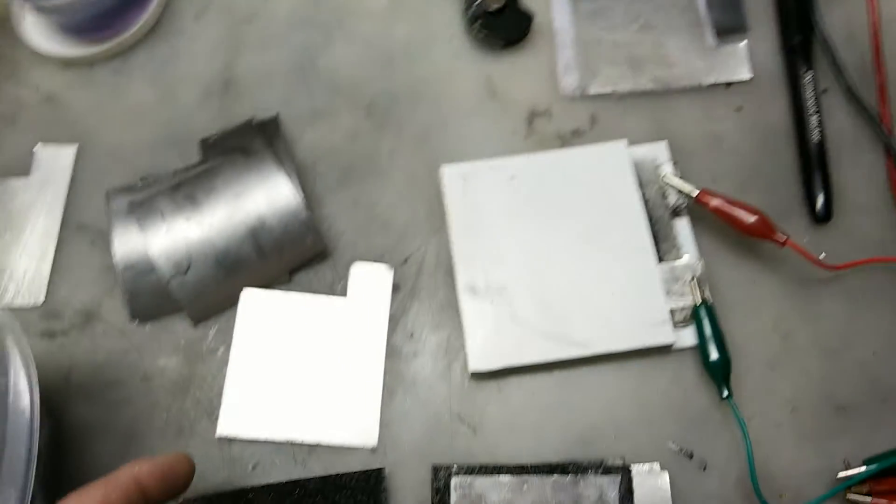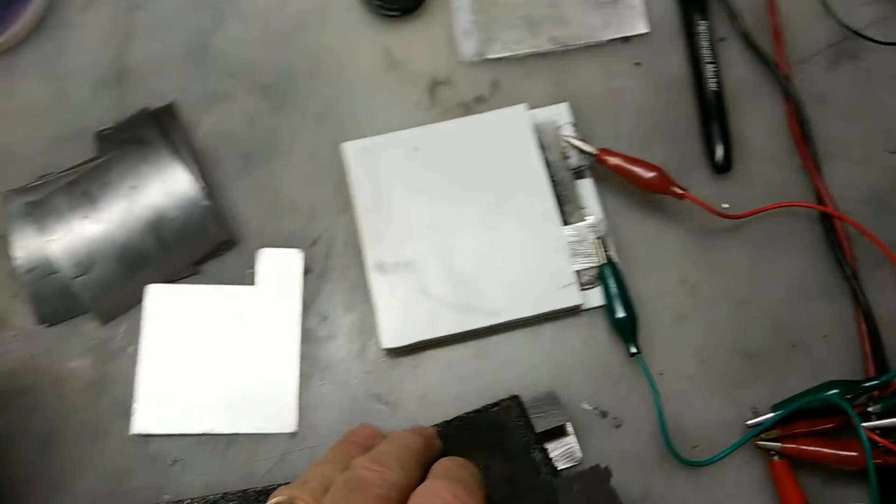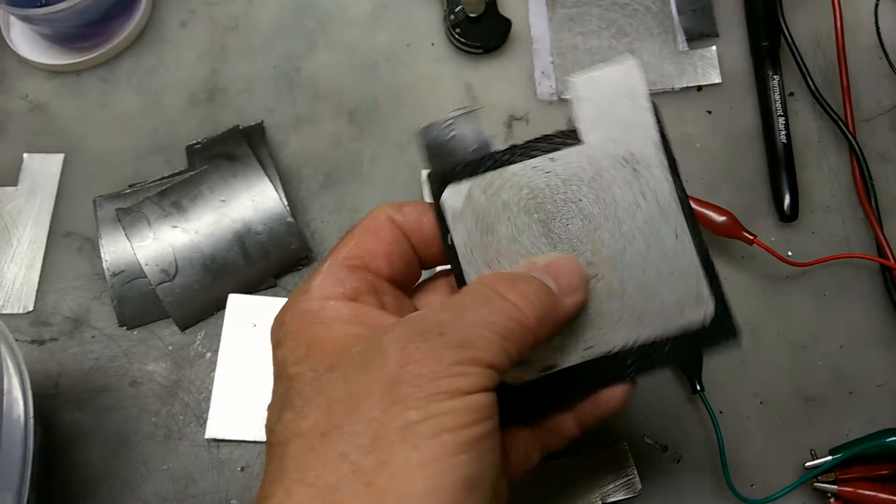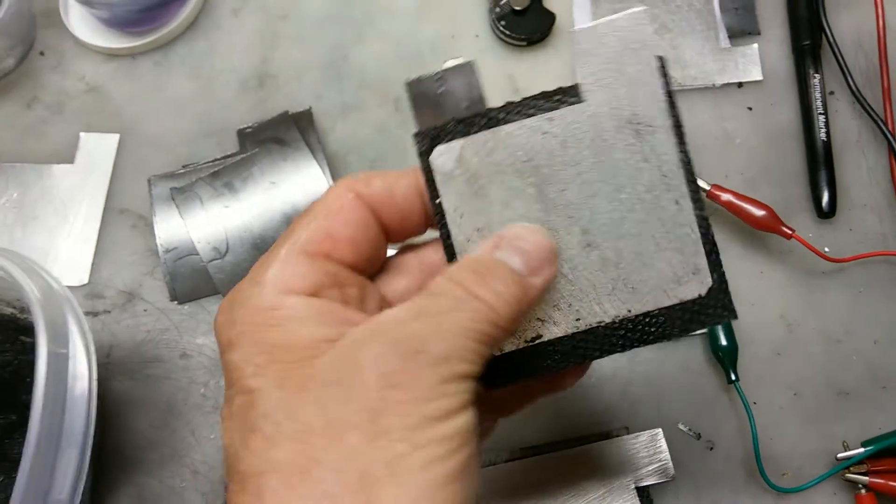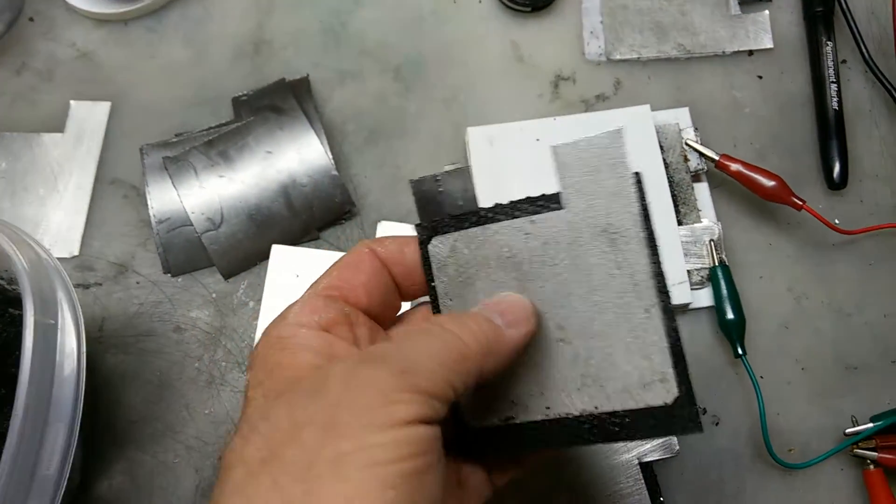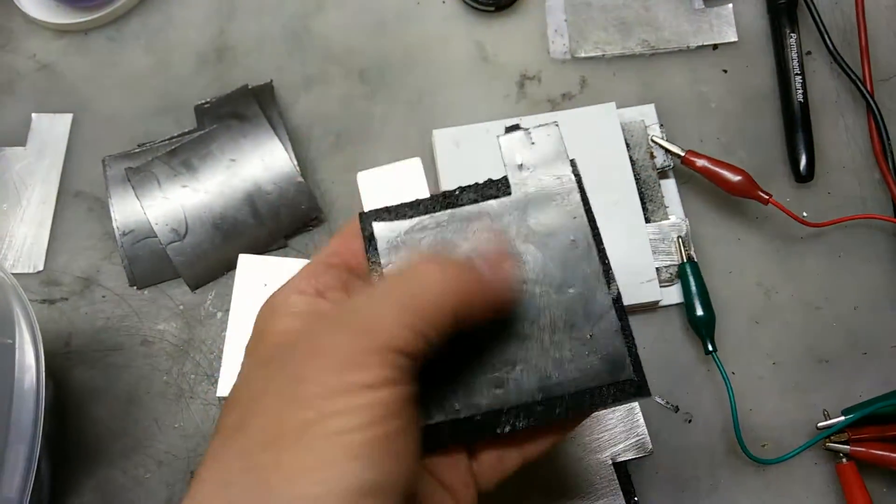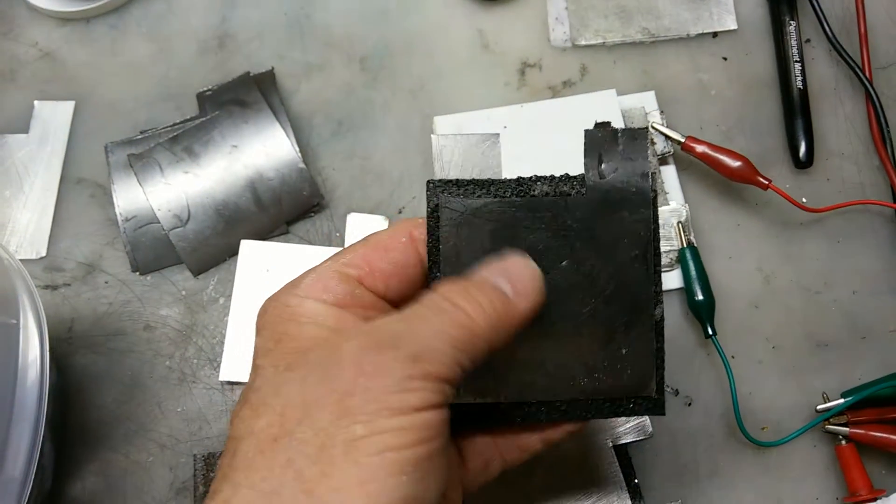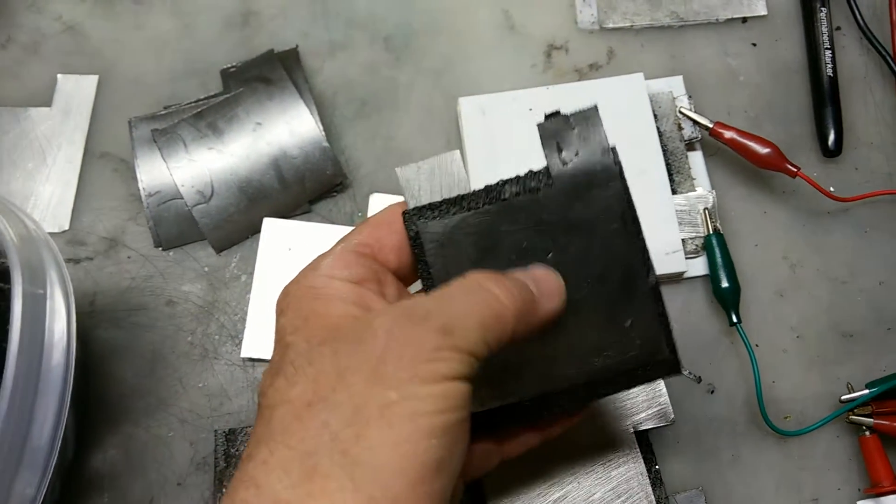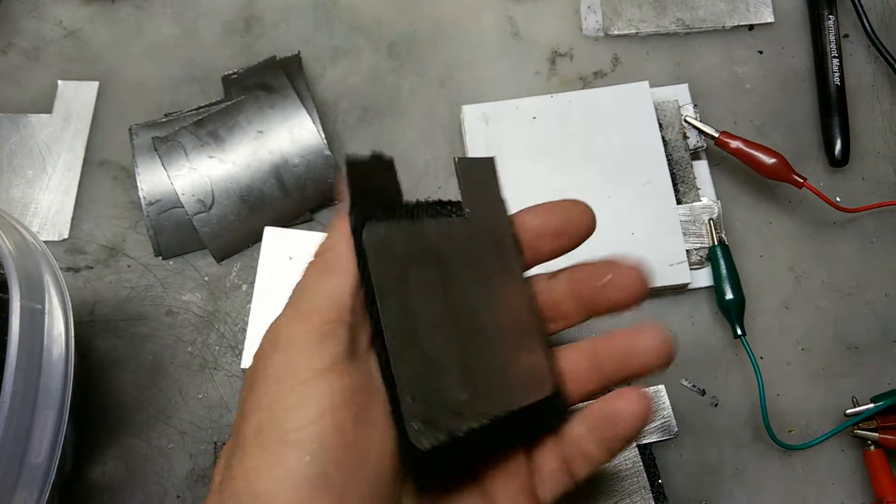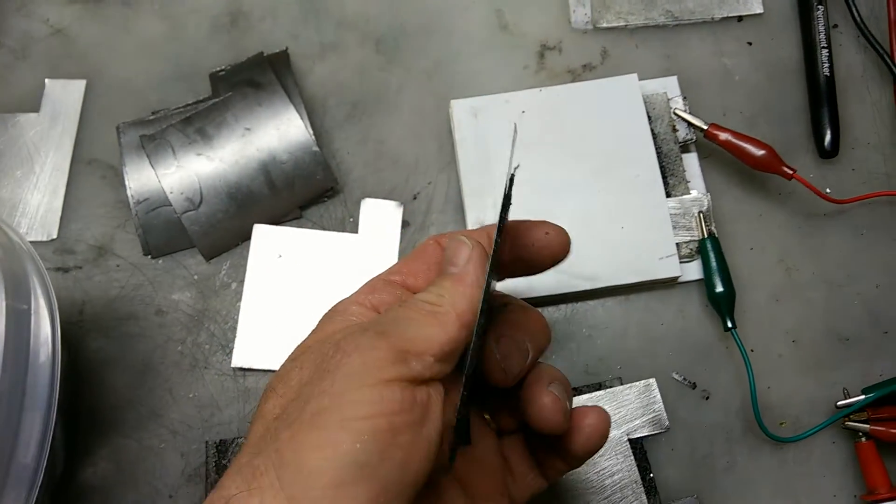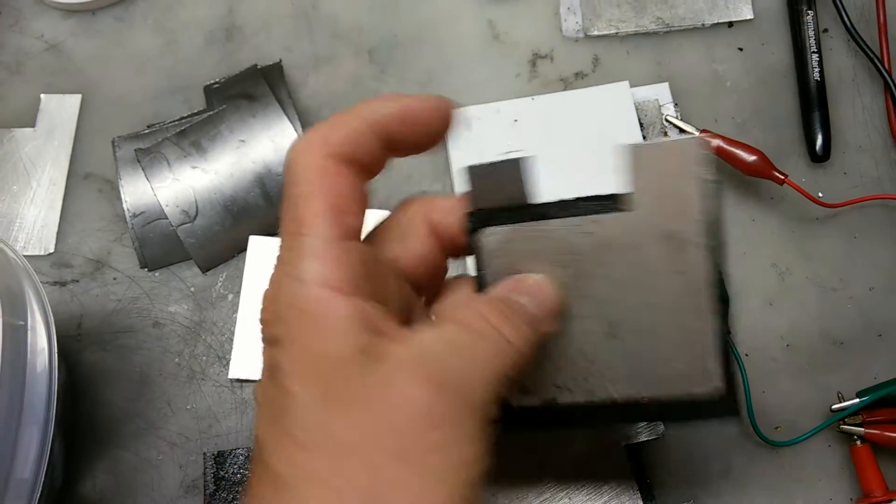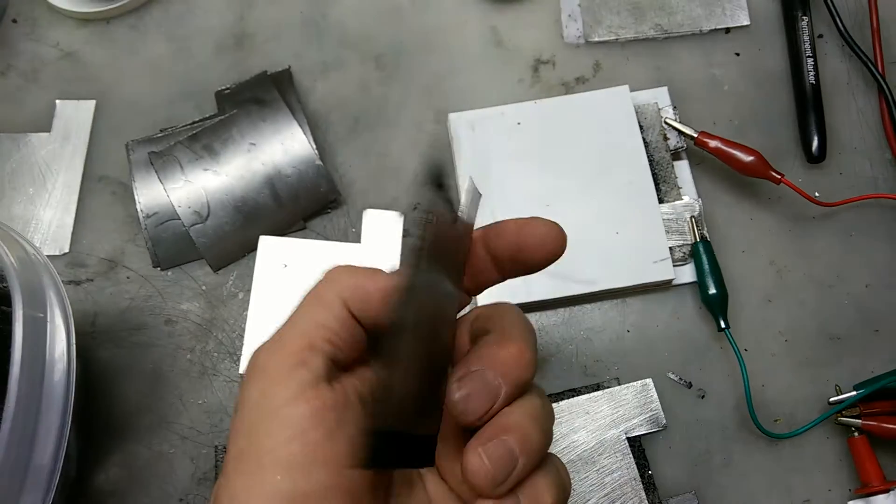Basically, you put that in between the plates like this, and you do add choline chloride solution to both sides, and it creates sort of like a glue that holds the cell together.